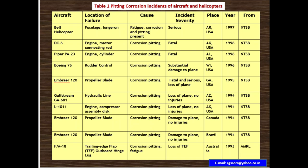The final case is an F/A-18. Location is the trailing edge flap outboard hinge lock. Cause is corrosion pitting fatigue. Severity is loss of the trailing edge flap (TEF). Country is Australia, year 1994. Provided by ANRL.